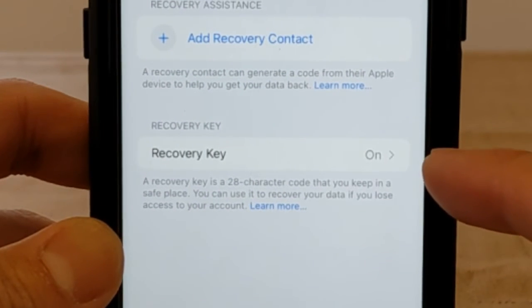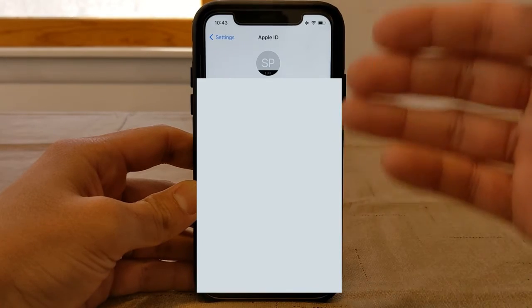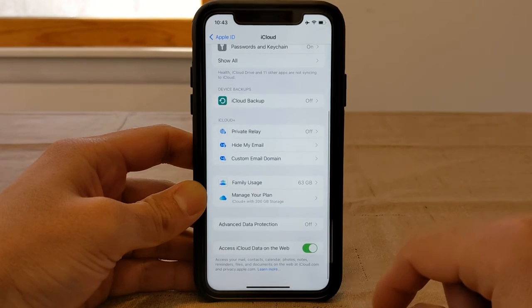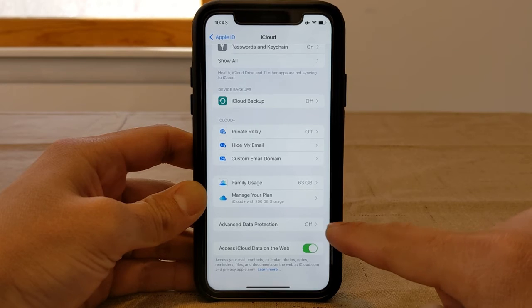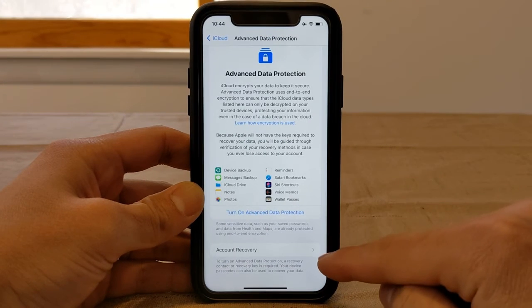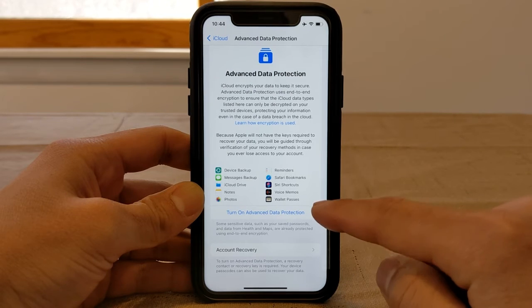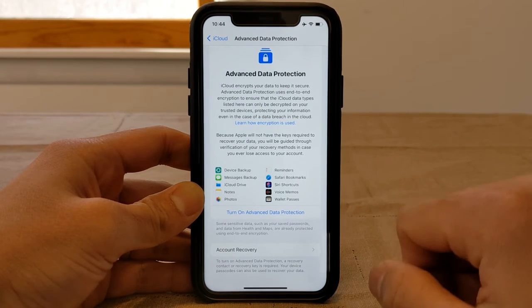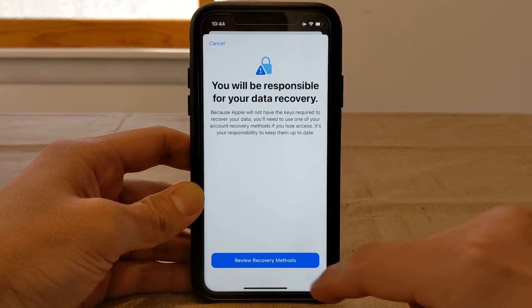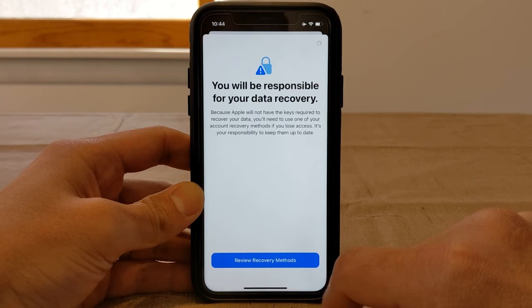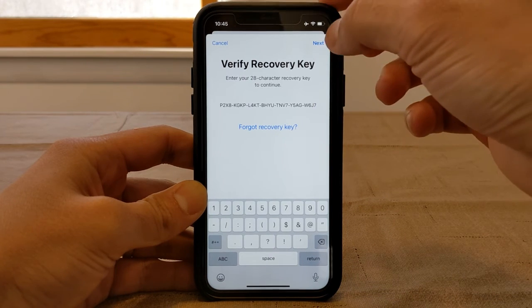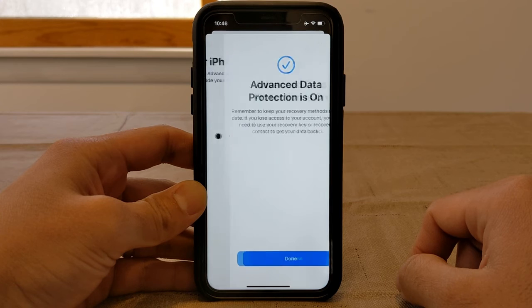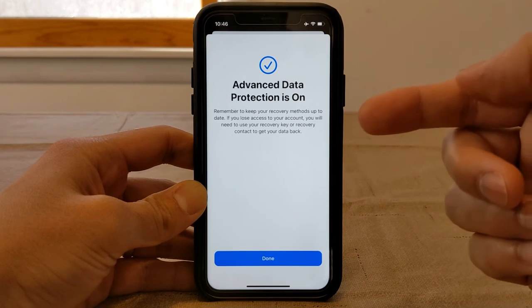Let's hit Back. Now you can see recovery key is on. We're back at the Apple ID section. Let's go back to iCloud and scroll down. Interestingly, Advanced Data Protection is still showing as off — so let's click on that. It appears that because I didn't have account recovery set up initially, when I clicked 'Turn on Advanced Protection' it took me through the account recovery process first, and now it takes me back to turn it on. Let's turn on — it comes back to the same prompt to review recovery methods. I need to enter the key again, then my passcode, and finally Advanced Data Protection is now on.